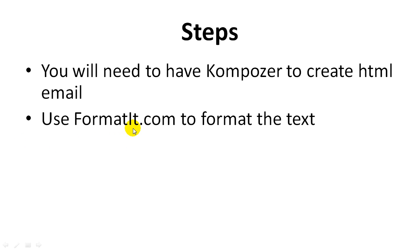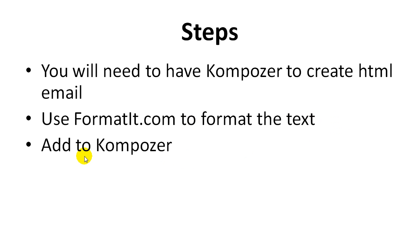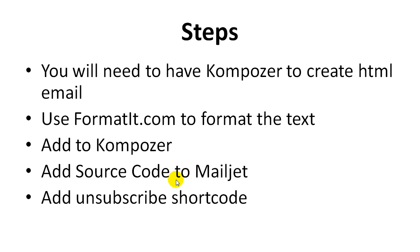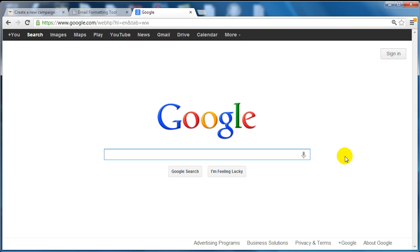We're going to use format-it.com. You can use any other type of email formatting tool, but format-it.com is free and it formats your text. We're going to add it to Kompozer, we're going to add the source code to Mailjet.com, and we're going to add the unsubscribe code and email it out in the next video. Let's go ahead and jump in.